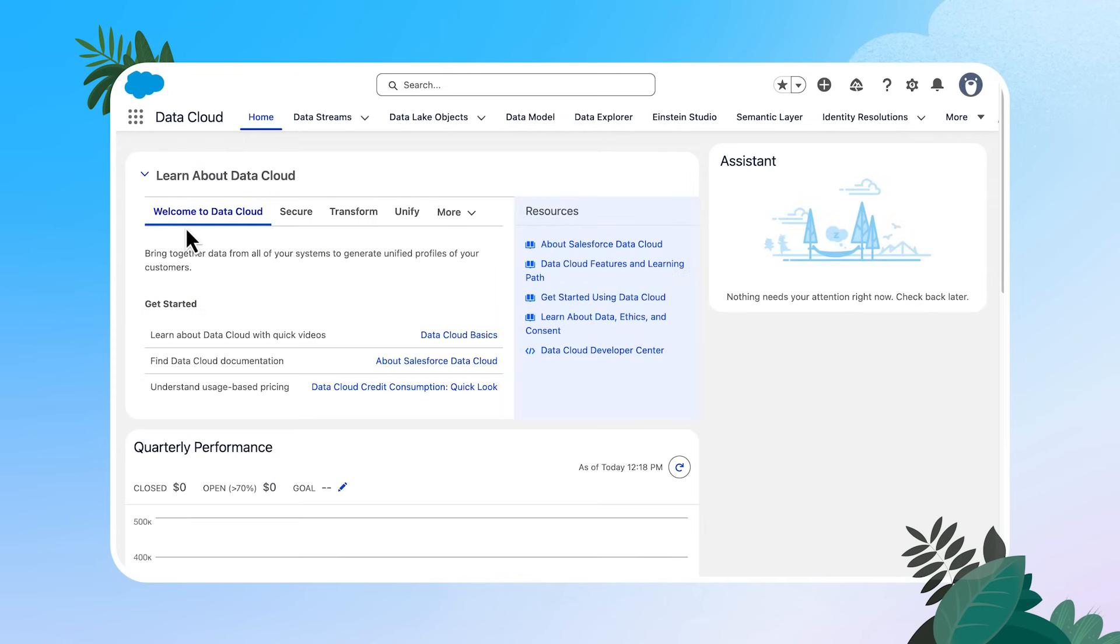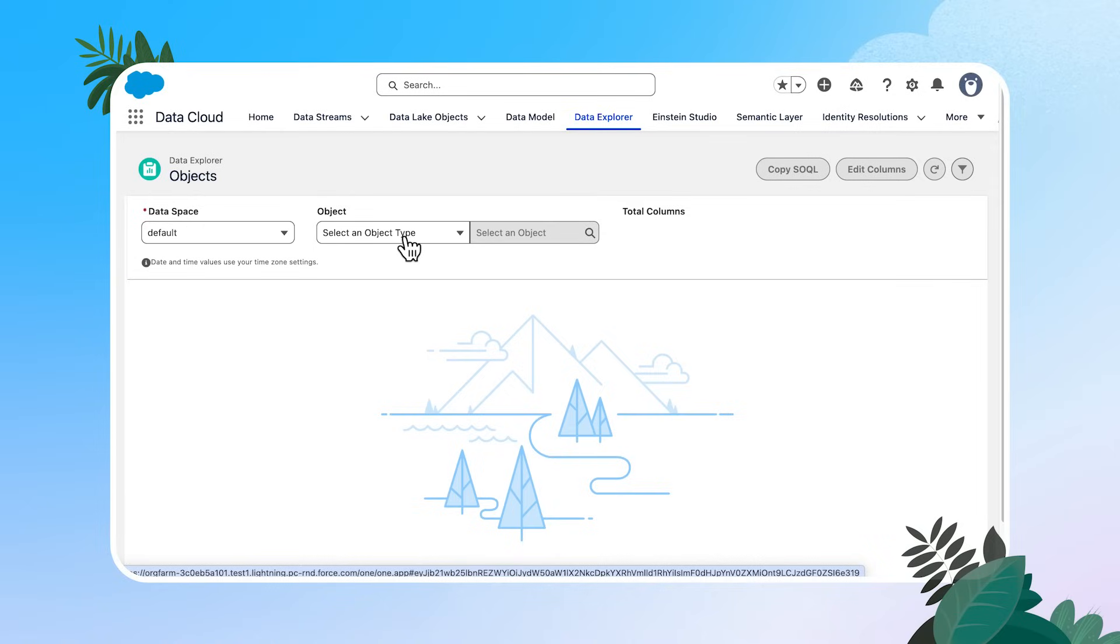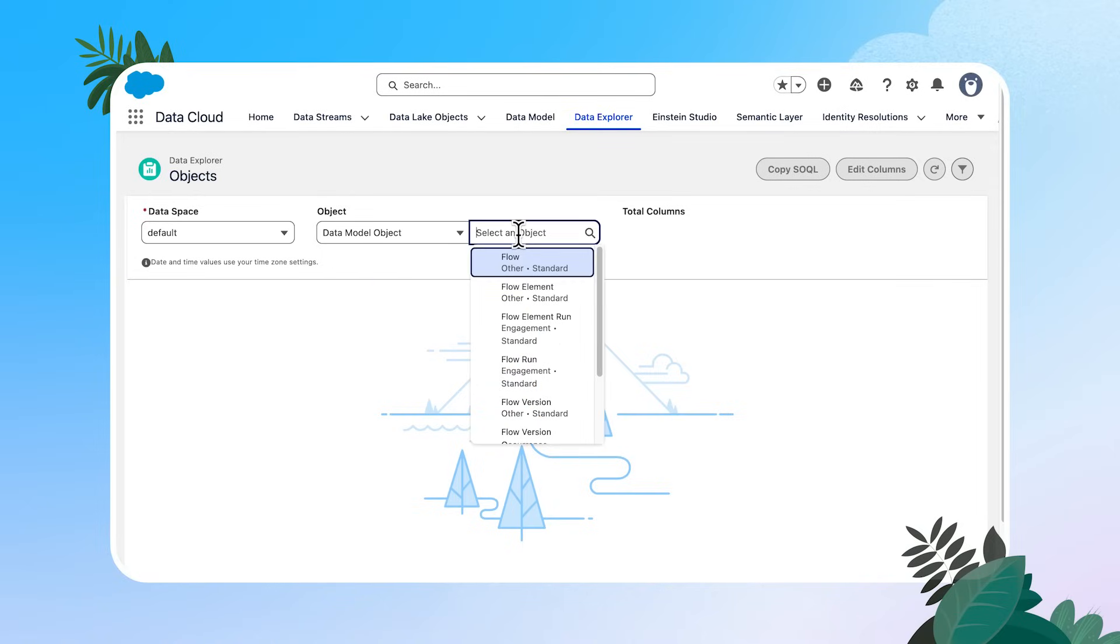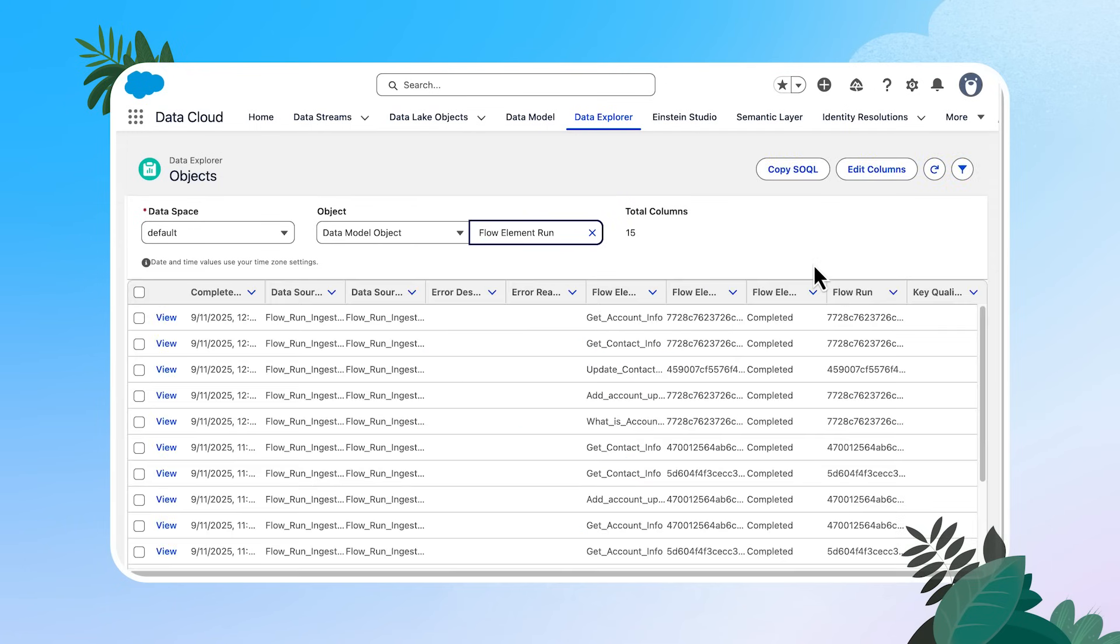I'm going to use data explorer to open up our DMO of flow element run. So I'm going to keep the default data space in object here. I'm going to search for our data model object or DMO and search for flow element run. There you have it, all this rich data that you can dive into.